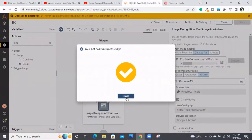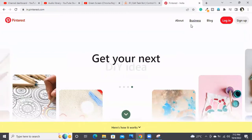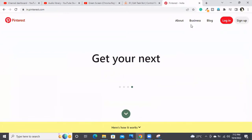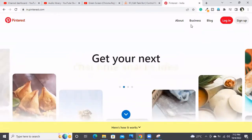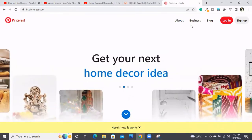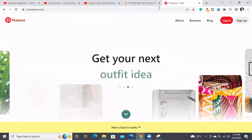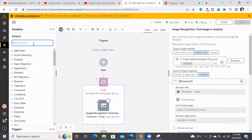But my problem is: in coming days, suppose one image or one button is not found on the site. The bot has to handle that — it should not throw a technical exception; it should be a business exception kind of thing. We need to handle that. Inside the loop, just before clicking, I'll add an if condition.